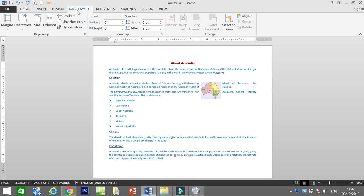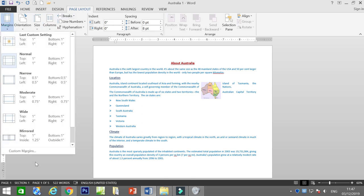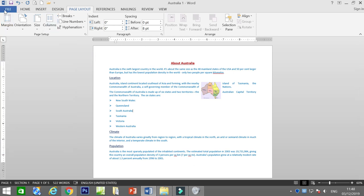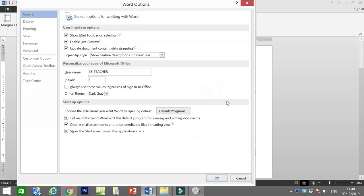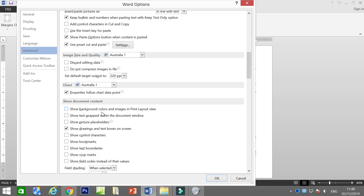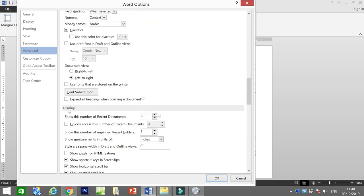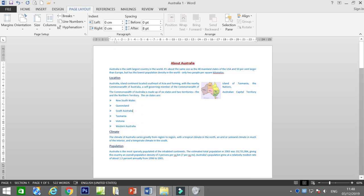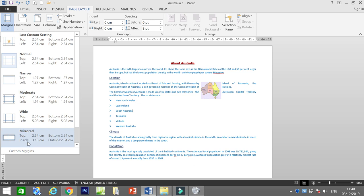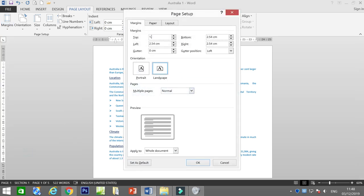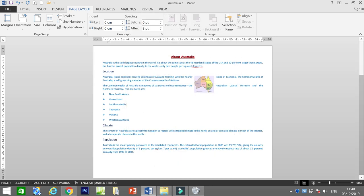In our case, we want it in centimetres. Go back to File > Options > Advanced > Display and change the unit back to centimetres. Click OK. Now go to Page Layout > Margin > Custom Margin and set all margins to 1.5 cm. We are now done with the margin and page layout.